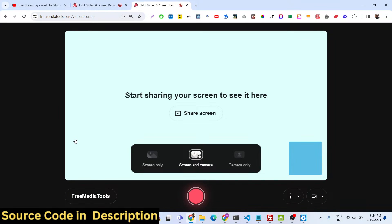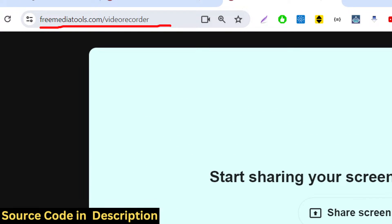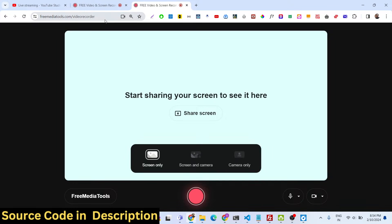The nice thing about this tool is it's a screen and video recorder. This is actually the interface of the tool — I have given the link in the description of the video. You can check out the live demo at freemediatools.com/video-recorder. It supports both screen and video recording.